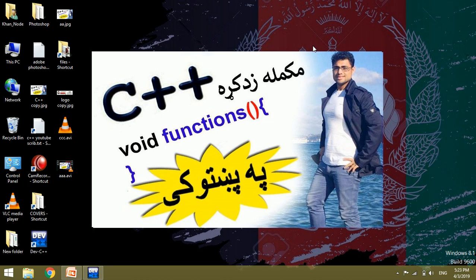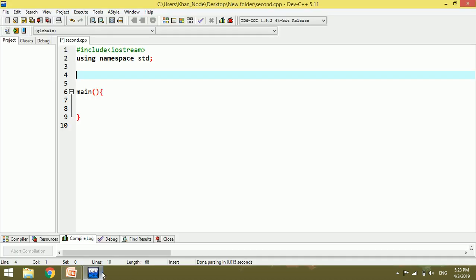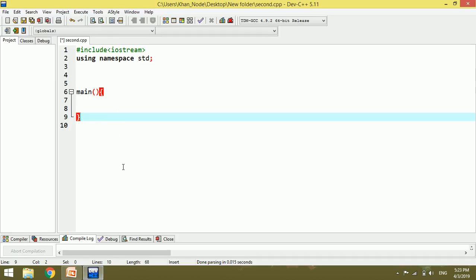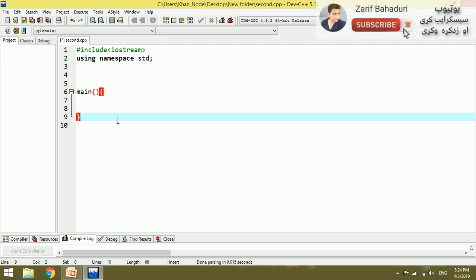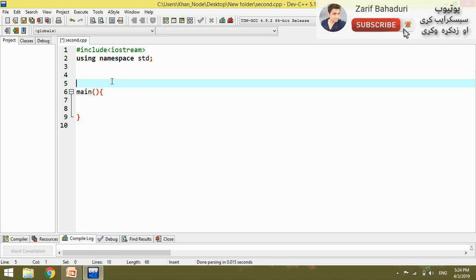Hello everyone. I am going to work on my class with functions. If I have a new function, I will have two arguments in the same data type. For example,